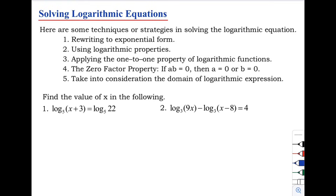Hello class, welcome back to our channel. For today's video, our topic is all about solving logarithmic equations. Here are some techniques or strategies in solving the logarithmic equation. Number one: rewriting to exponential form.